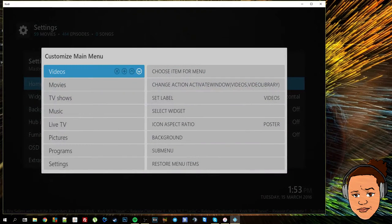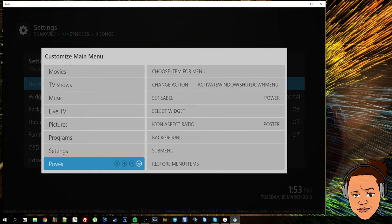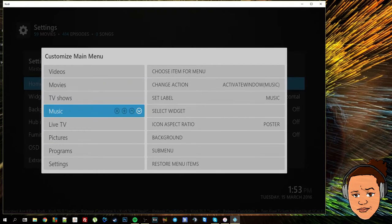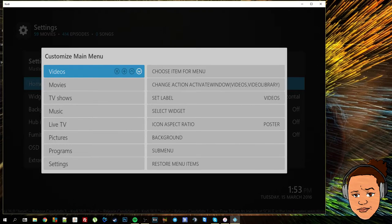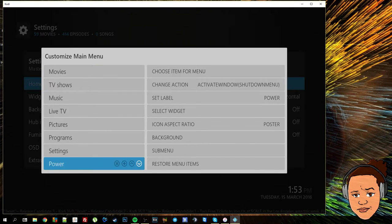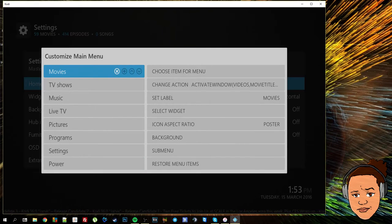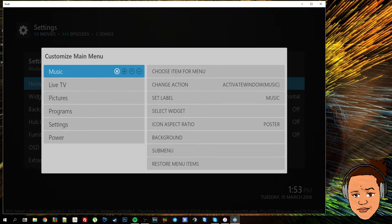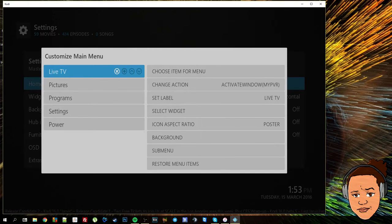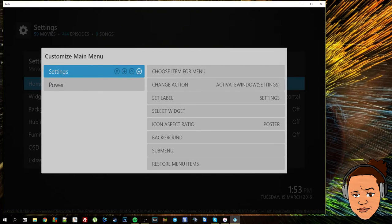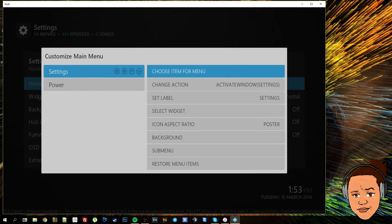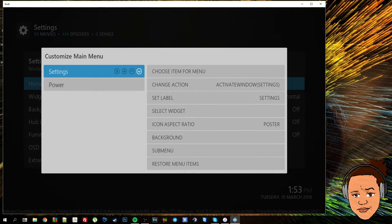This will bring up this little menu here and as you can see we can see all of the menu items that we're seeing on the home screen. What I tend to do is just go ahead and delete everything using the little x on the left hand side and keeping just settings and power, so it's kind of like a fresh start.